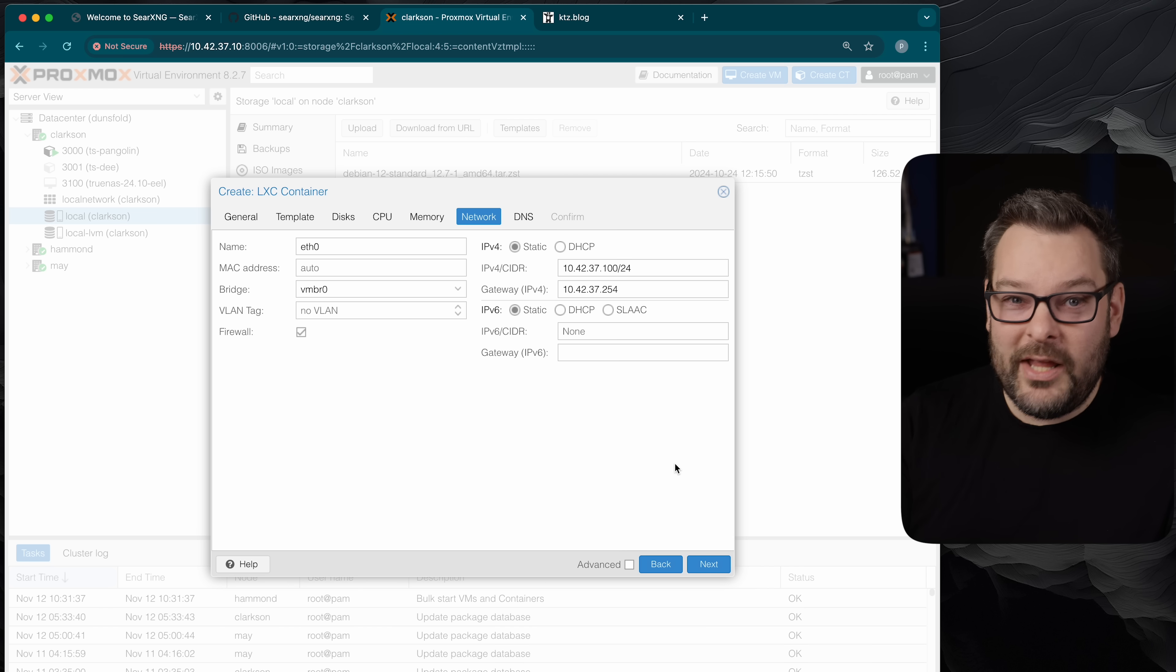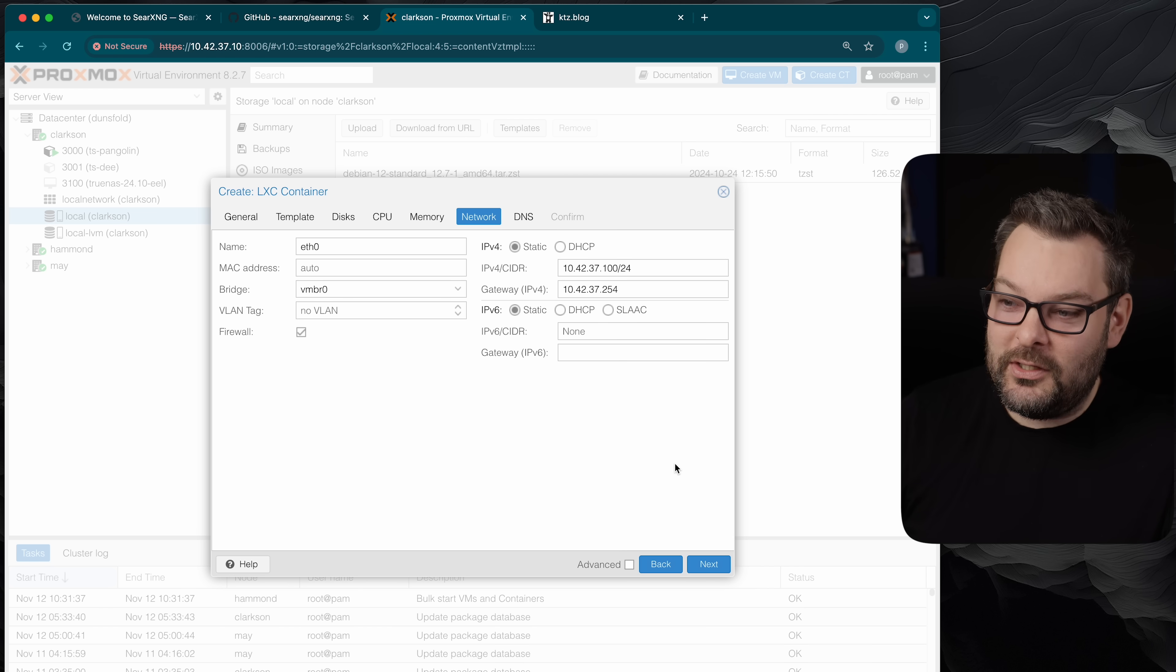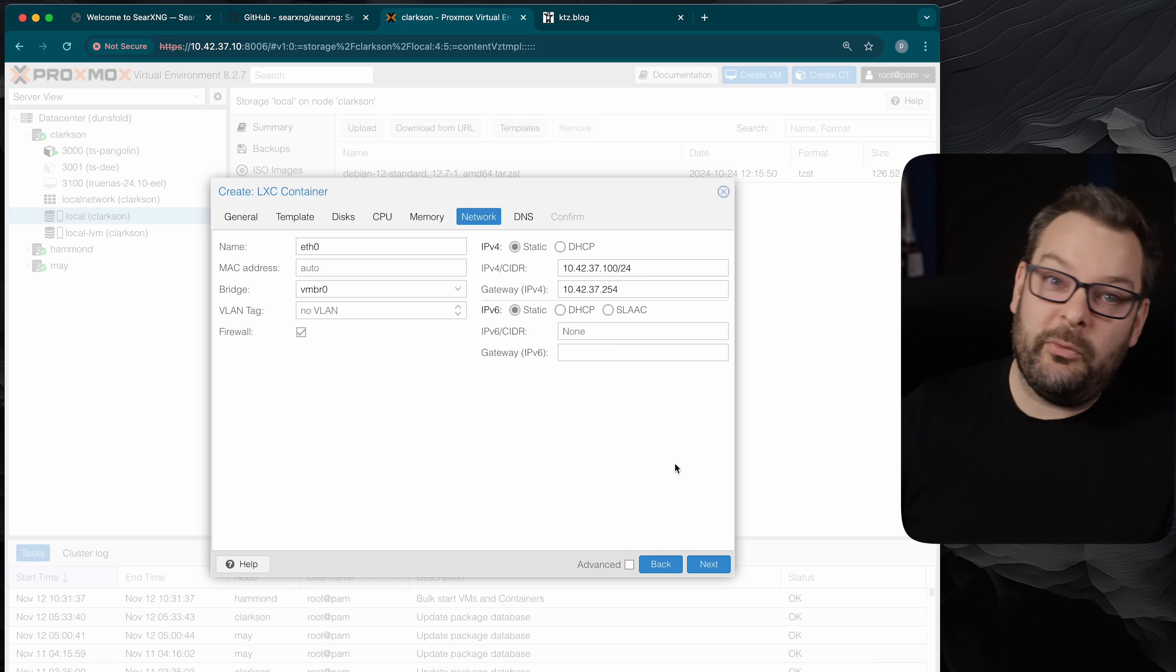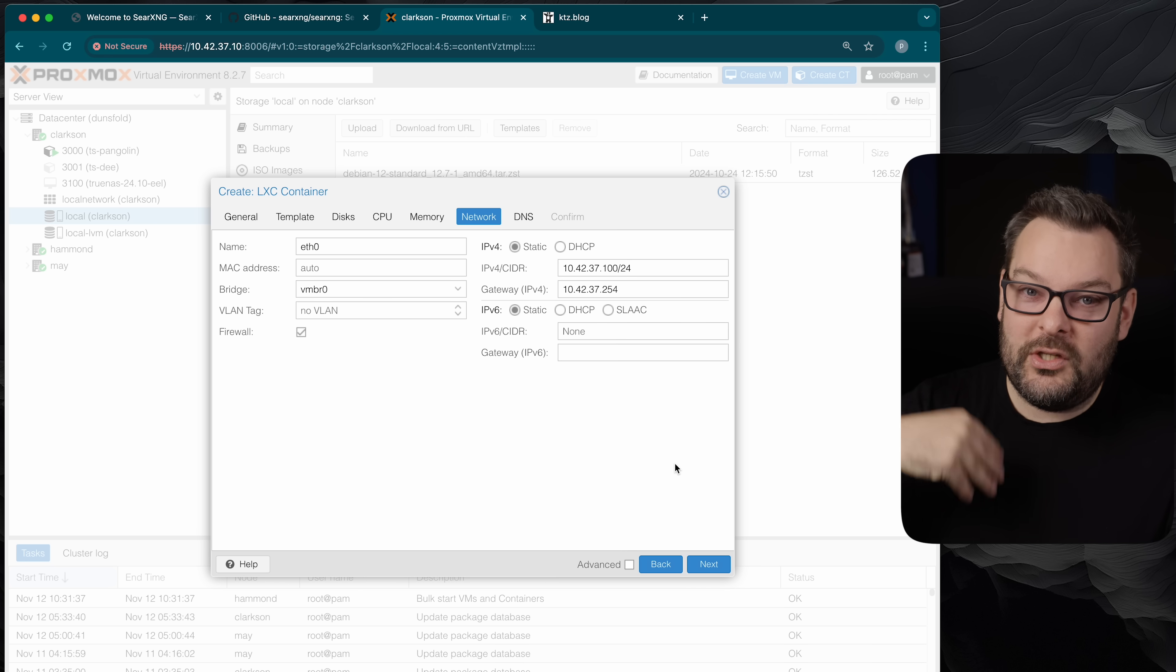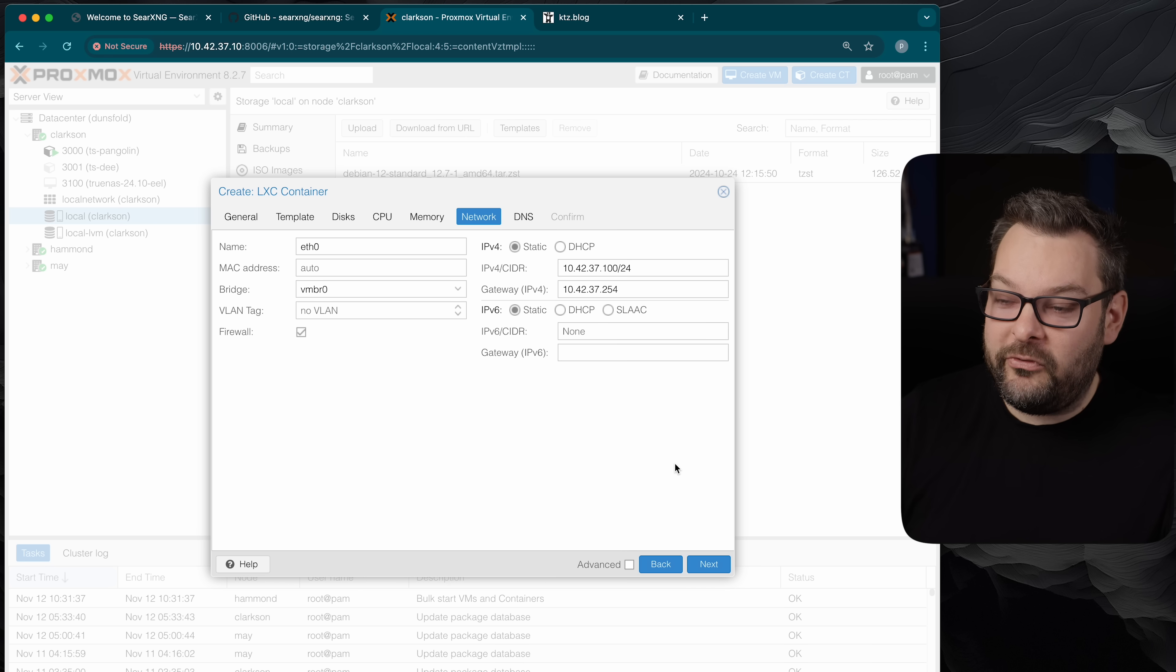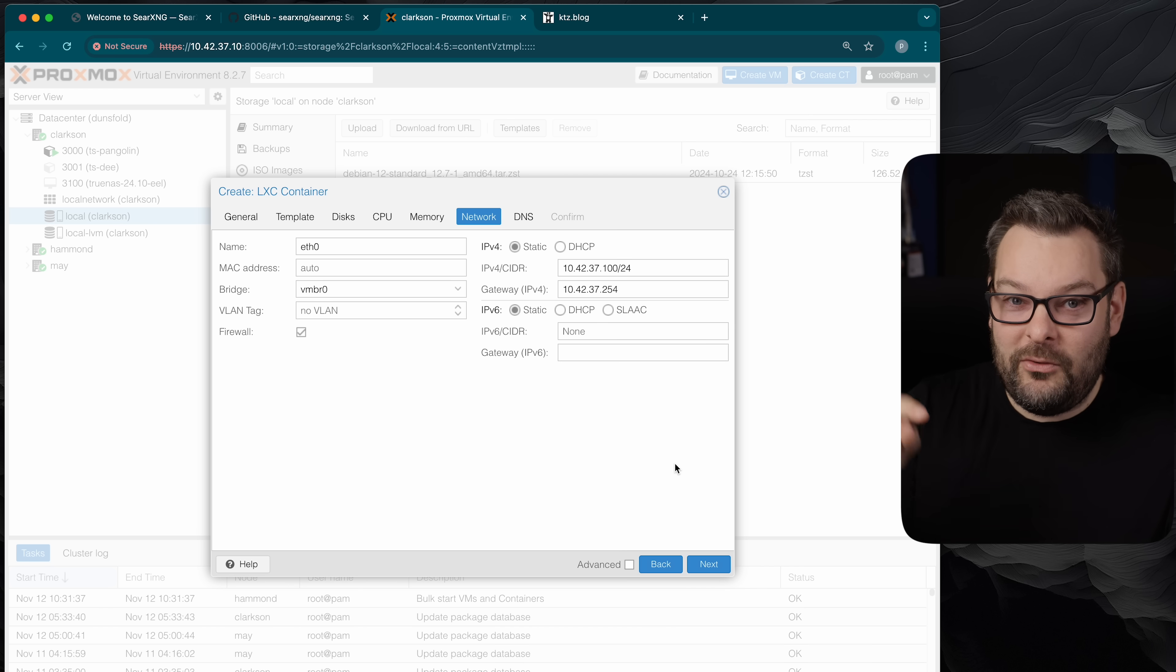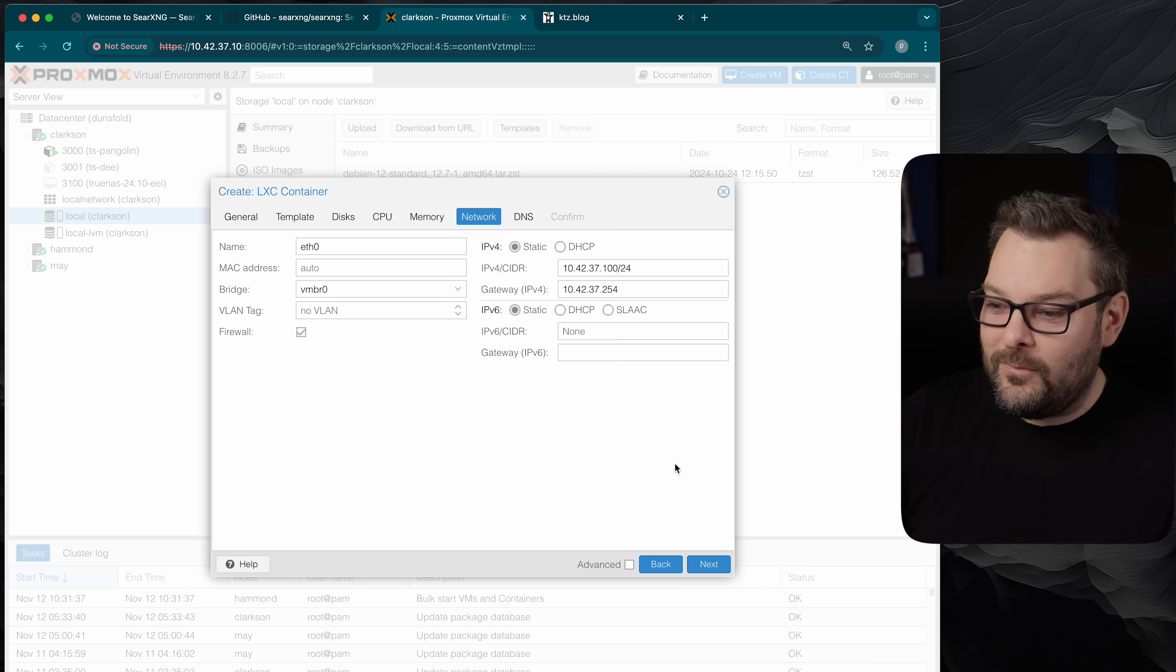Now none of this is specific to searching, this is all just basic network stuff creating a virtual machine and what have you. If you already have a Docker host there are chapters down below and you can just skip this entire section because we're going to jump to a point later on where we're just using Docker Compose to spin this thing up. So if that's you use the chapters and skip ahead.